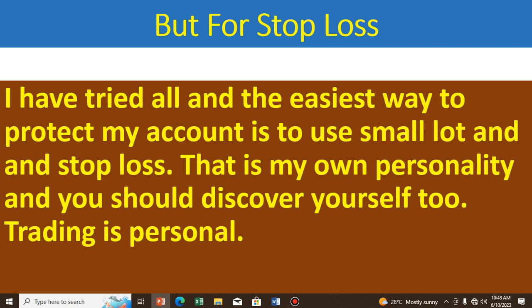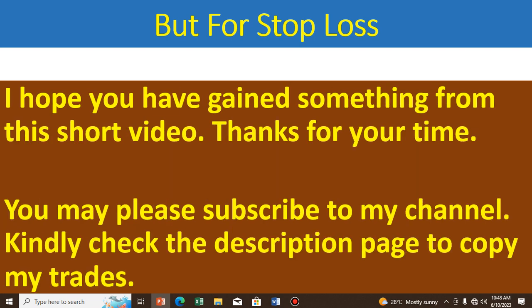It has become my idiosyncrasy, and you should discover yourself too, because I found that trading is personal. That's the truth I've found over the years. I hope you have gained something from this short video.